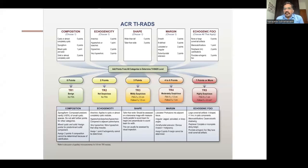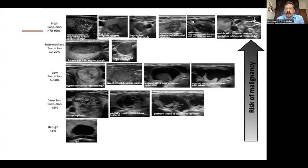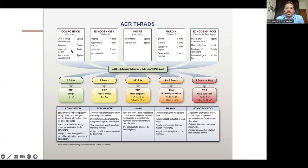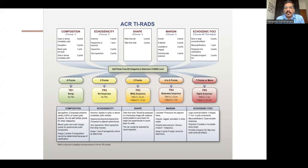As you go from a simple cyst to a solid component, the likelihood of malignancy increases. For echogenicity: anechoic is zero points — low risk. Hypo- or isoechoic is one point. Hypoechoic or very hypoechoic is two or three points. Hypoechoic lesions in the thyroid gland are more suspicious for malignancy. For shape: wider than tall is zero points, but taller than wide is three points — taller-than-wide lesions are much more likely to be malignant.